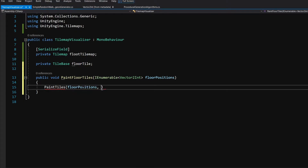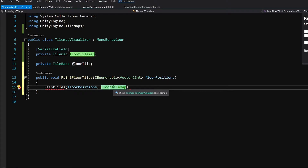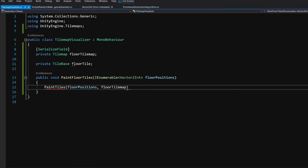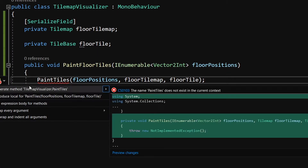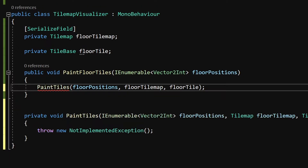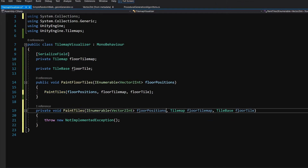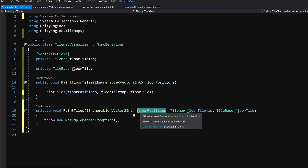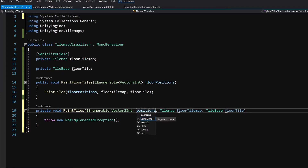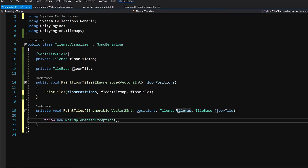We are going to pass here our floorTileMap — I have misspelled it so I'll use Ctrl+R+R to rename it to the correct name. After floorTileMap I want to pass here our floorTile, which is the tile that we want to paint. I'll use Alt+Enter on the new method and select 'Generate Method' from the quick help menu. I'll rename the arguments to: positions, tileMap, and tile.